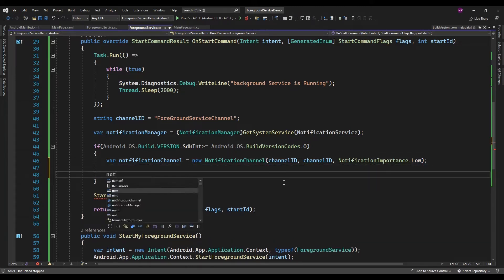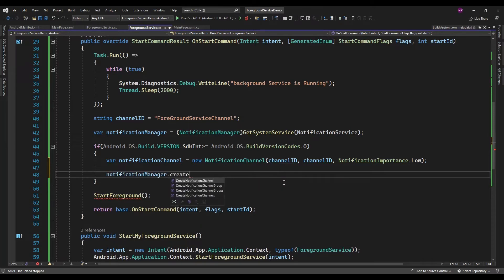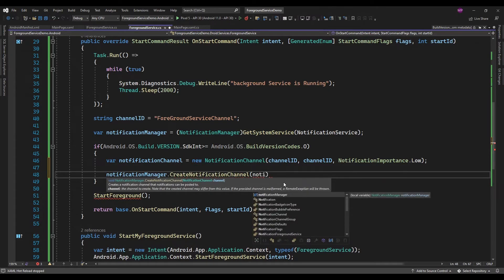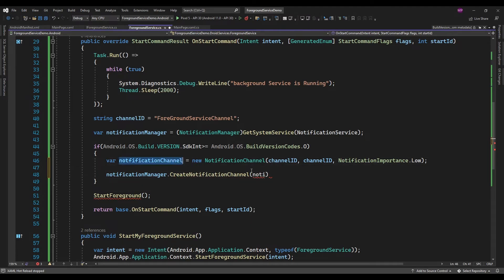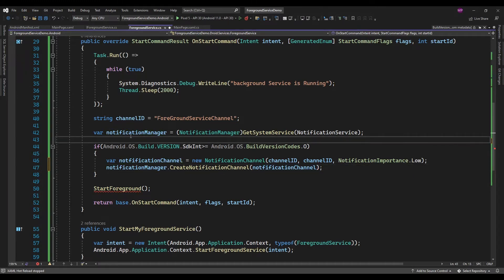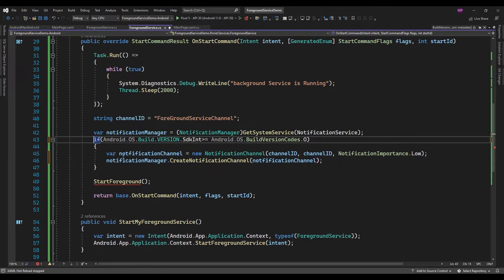Using the NotificationManager, I will create the notification channel and in that I will pass the NotificationChannel object. So the notification channel is created.